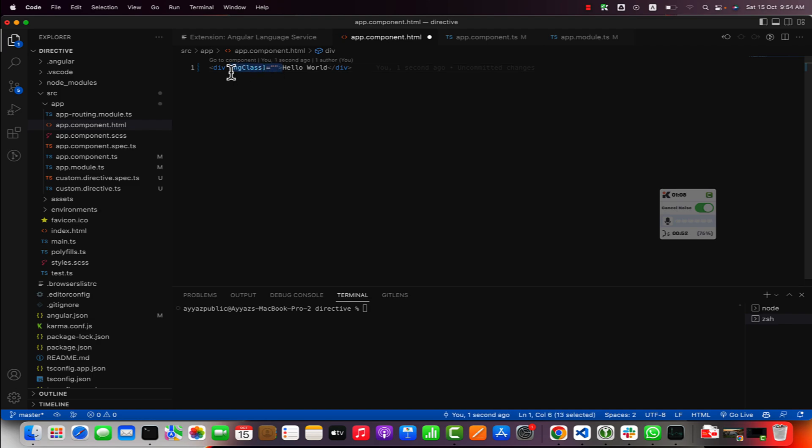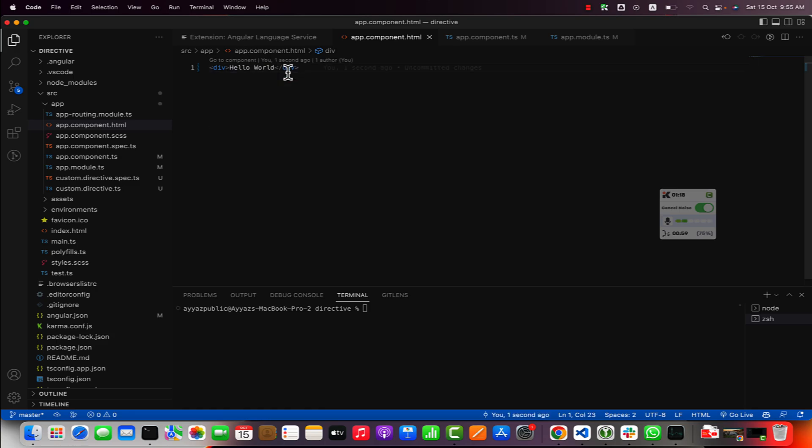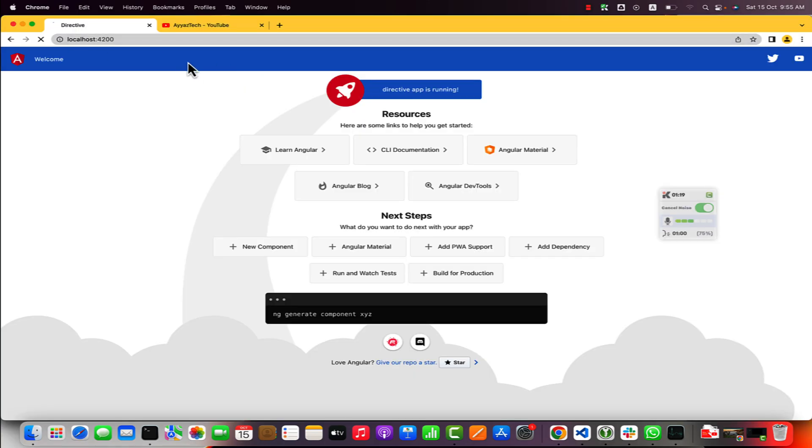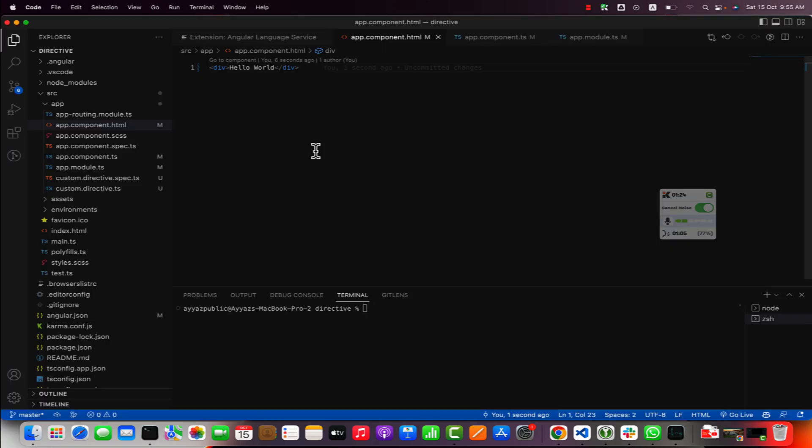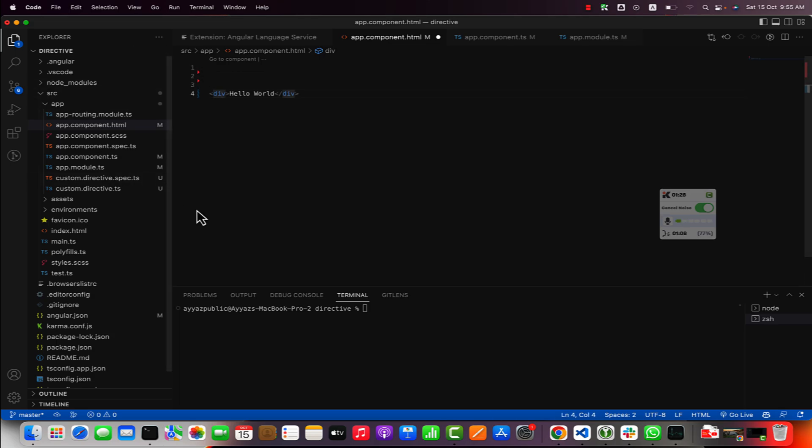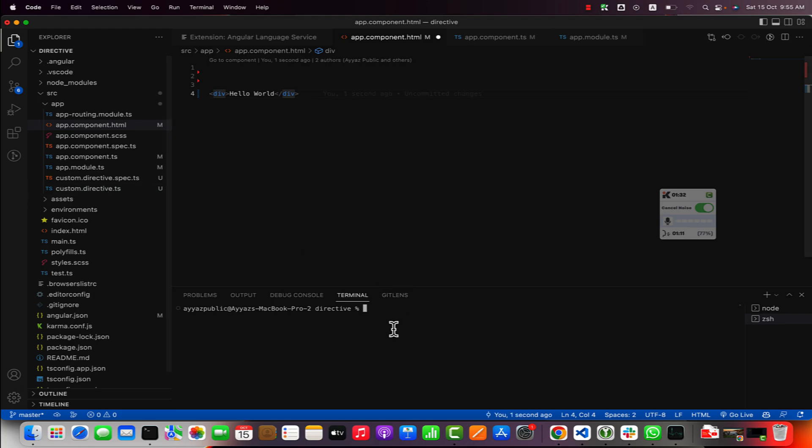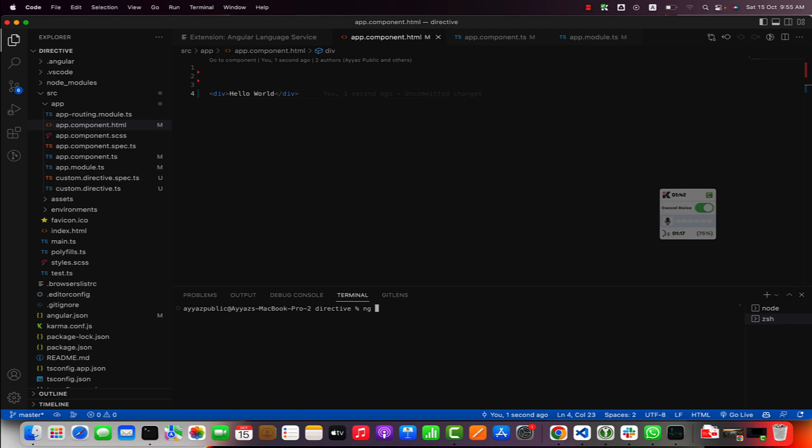In this video we are going to build a custom directive from scratch. This would be a very easy and straightforward process. Right now you can see that I have this very basic Angular div with some text in it. Now I am going to generate a custom directive.